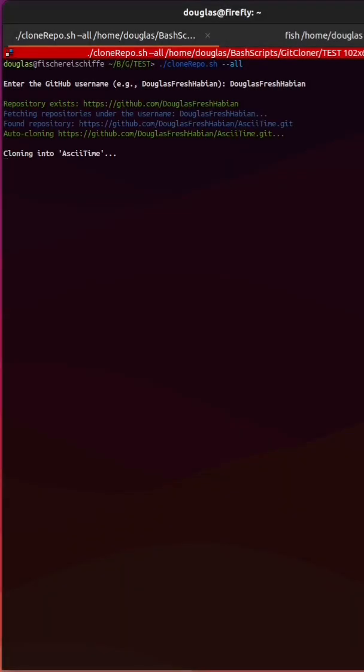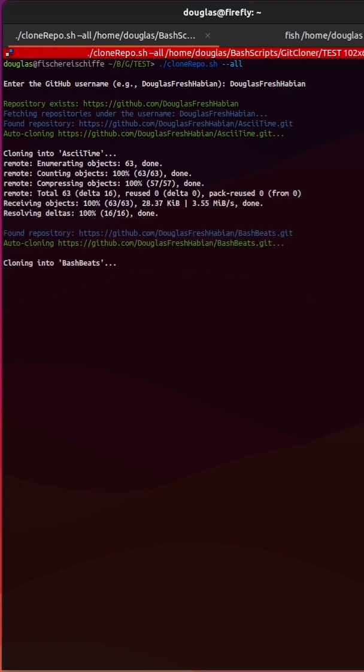So I also built in an option. You can do dash dash all. It will just do a git clone on every one.